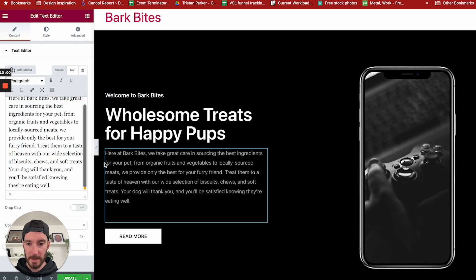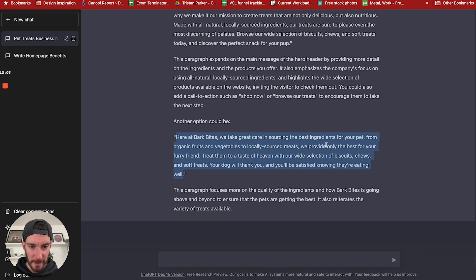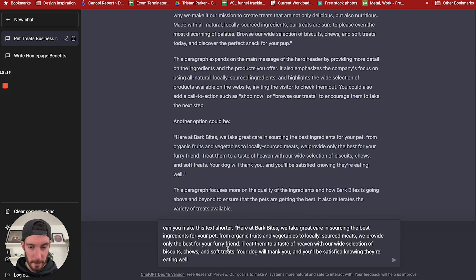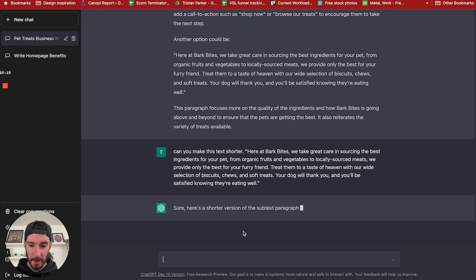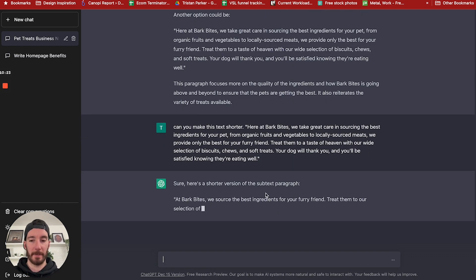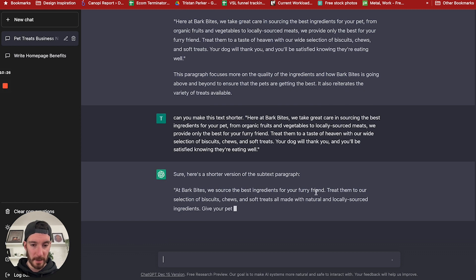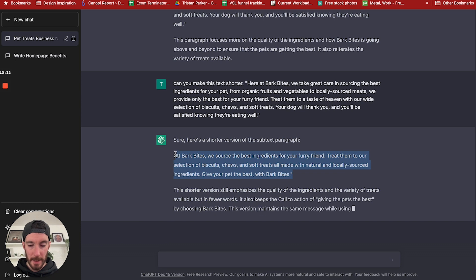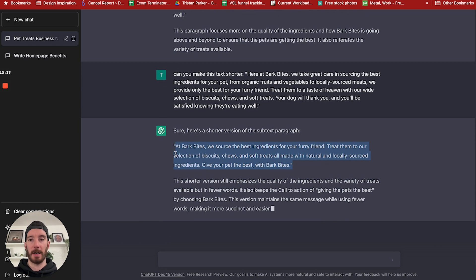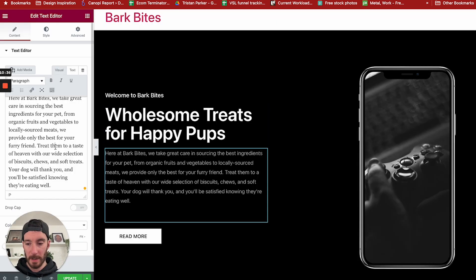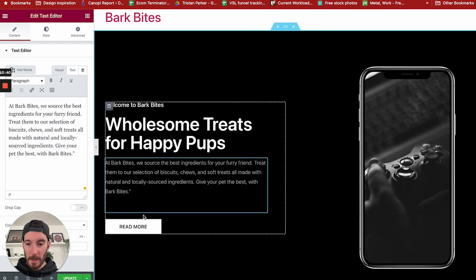Let's just see how big that one is. It's still pretty big. I actually like that one, it already reads better in my opinion. So I'm going to say, can you make this text shorter? Sure, here's a short version of the subtext. We source best ingredients for your friend. Amazing. Already that looks a lot tidier, it's shorter, it's concise. We can go back to the website and place that in there. Brilliant.